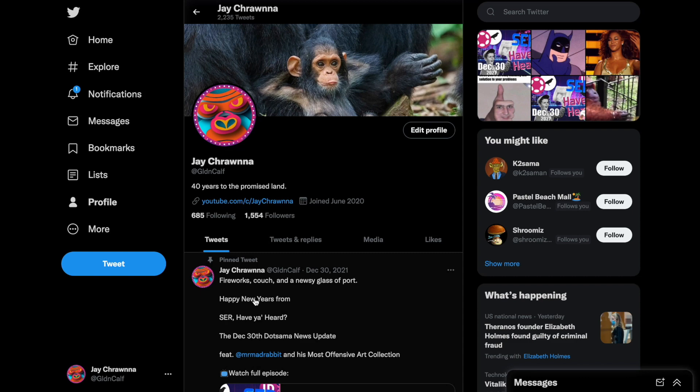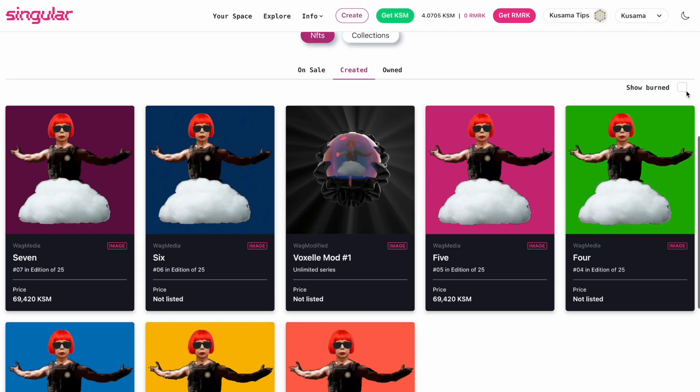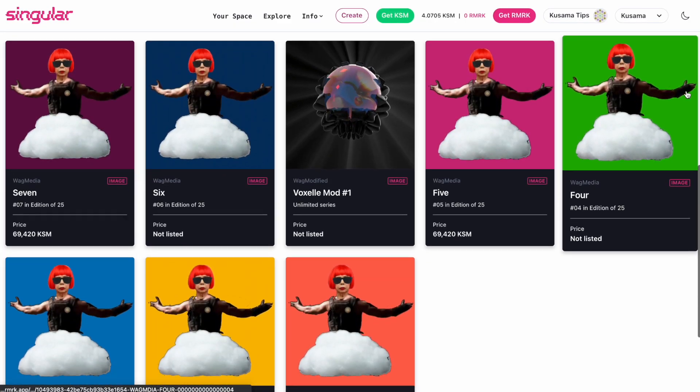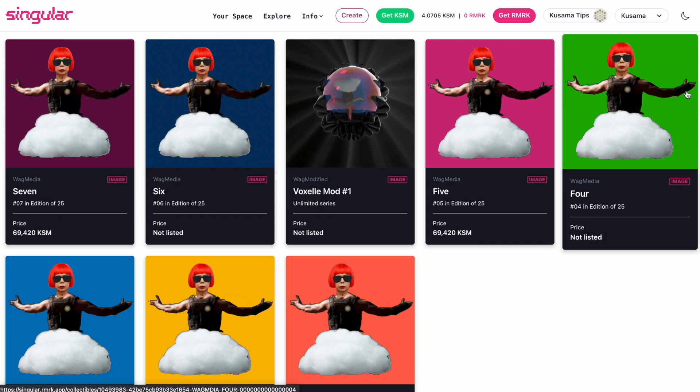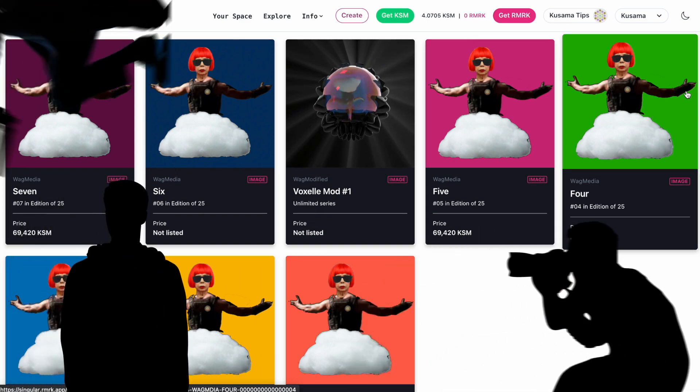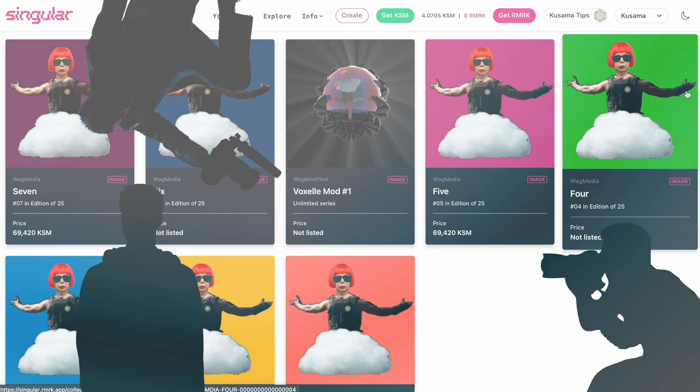Is he even an NFT artist? Well, there is the Kusumarian Collection, the much-sought-after reward for participating in the WAG Media Discord, and just in case you had any doubts,